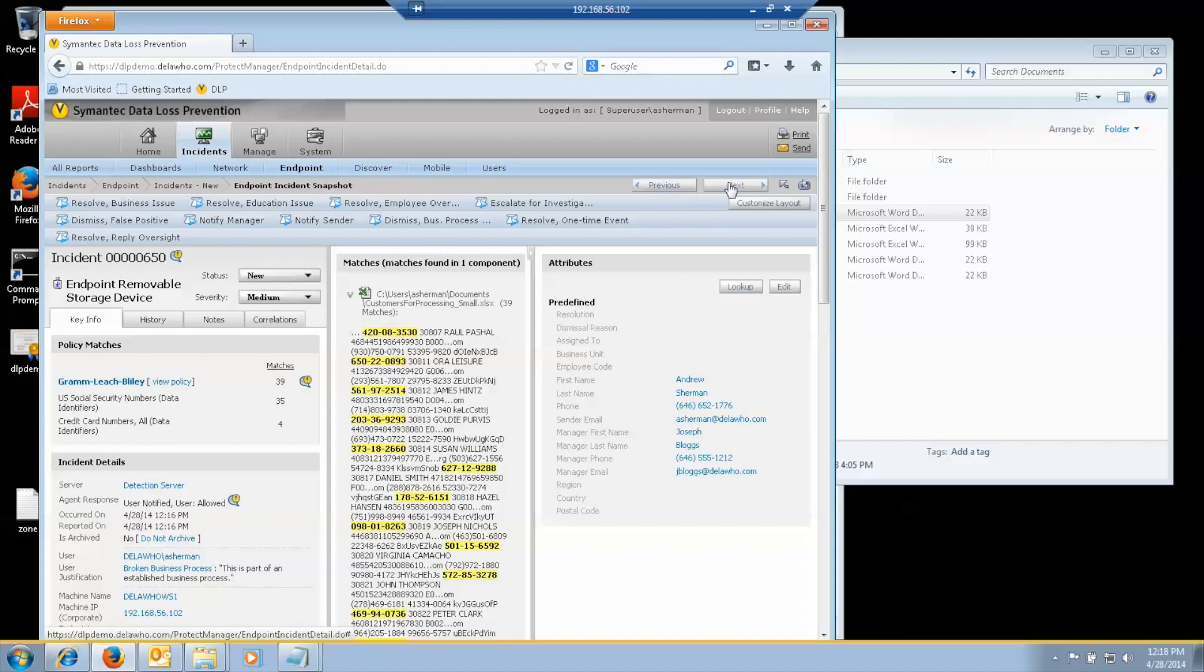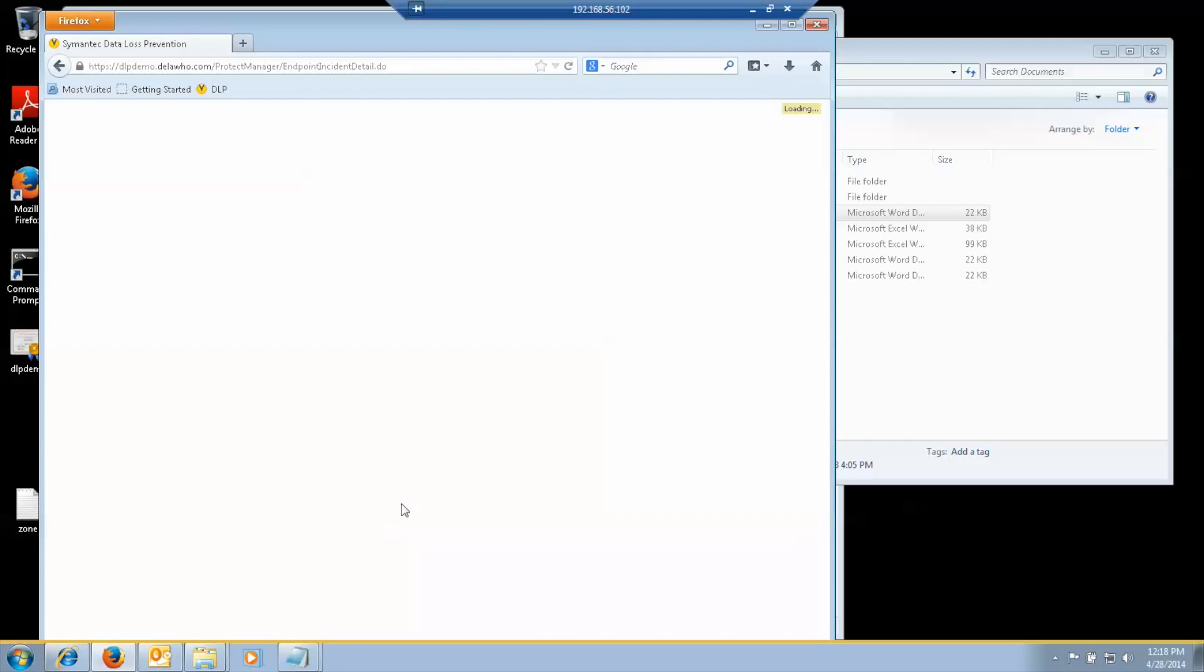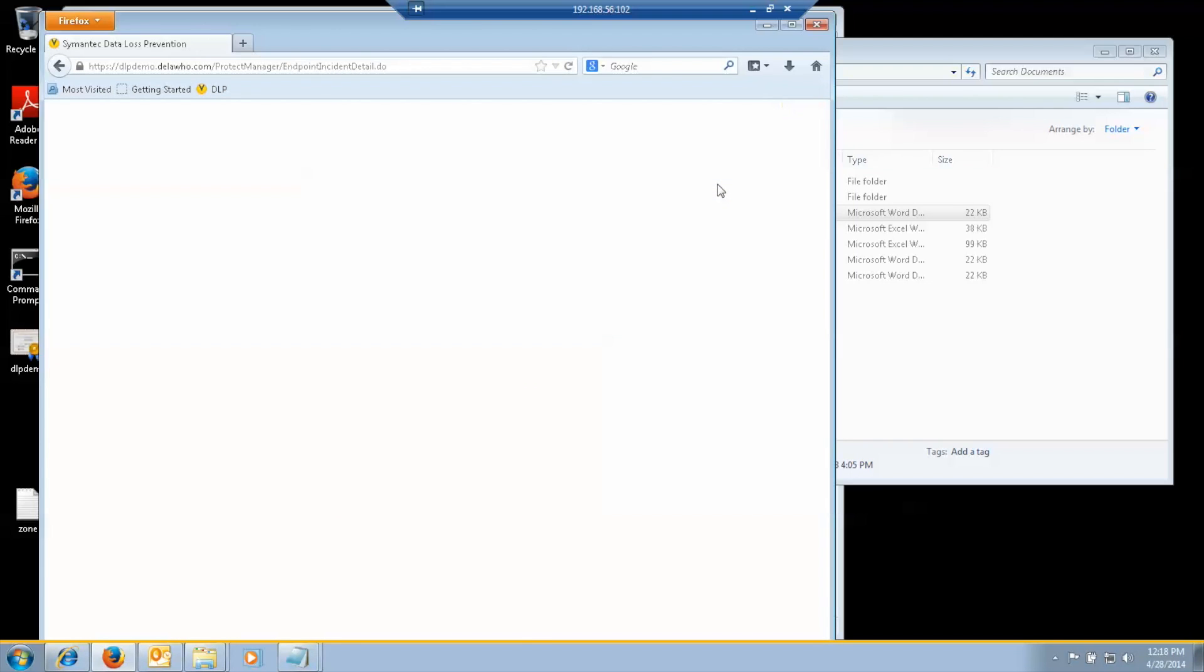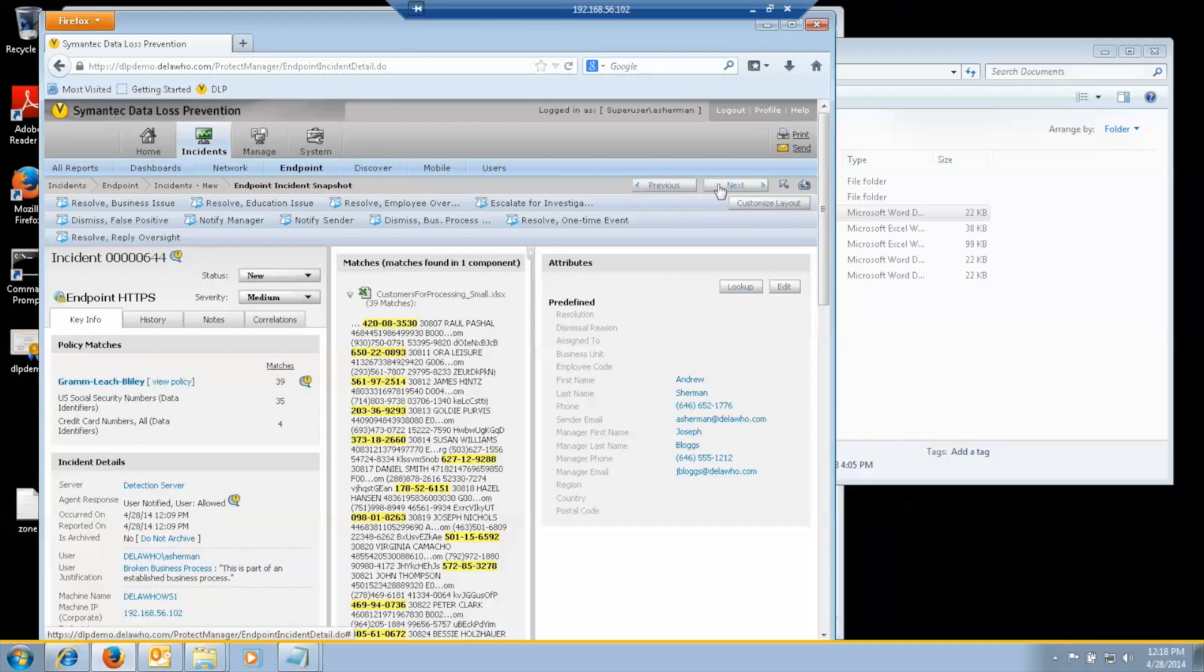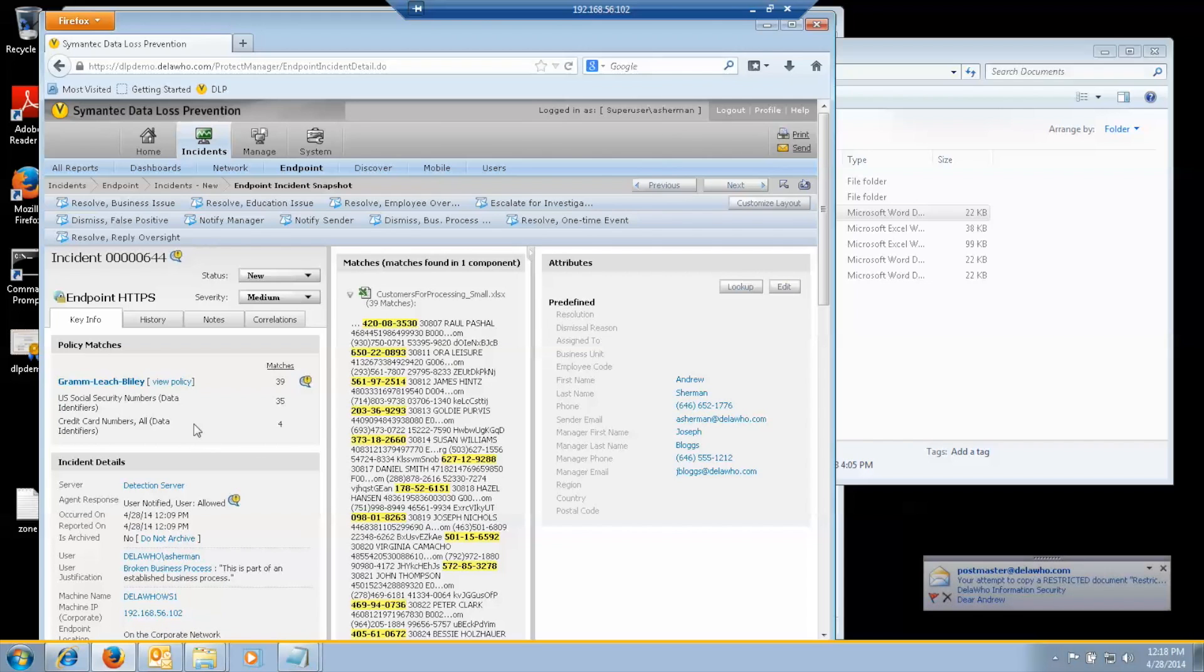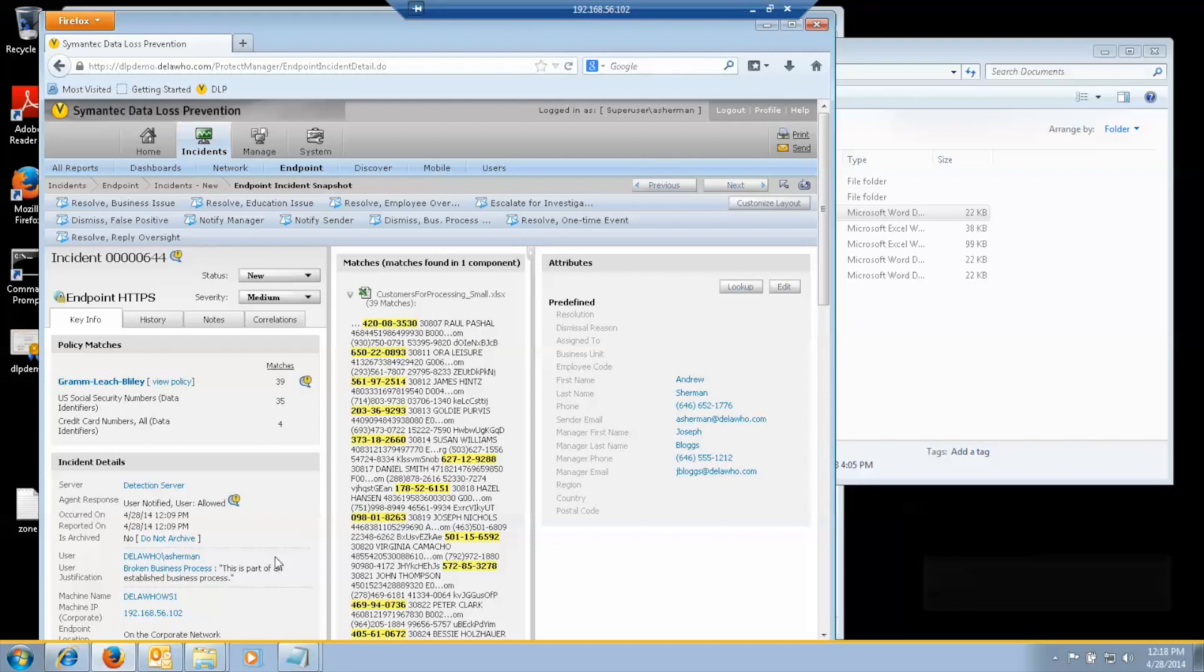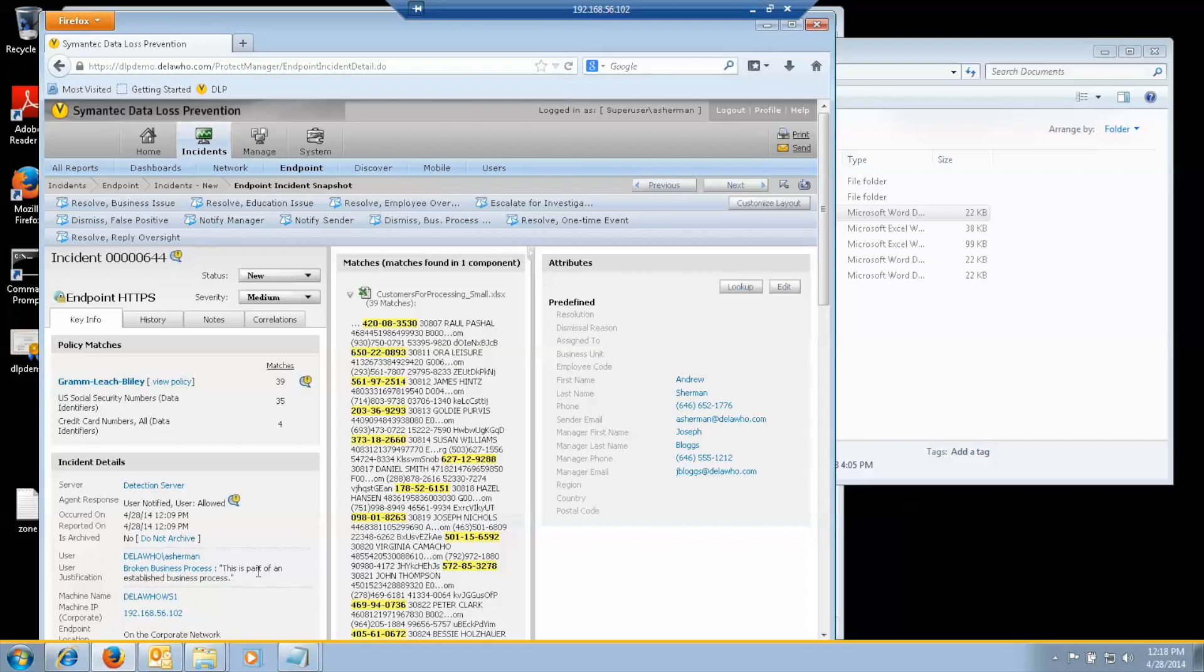And the earlier incident. The customer file. It shows us what the violations are. And it shows that I allowed it. And said this is part of a business process.